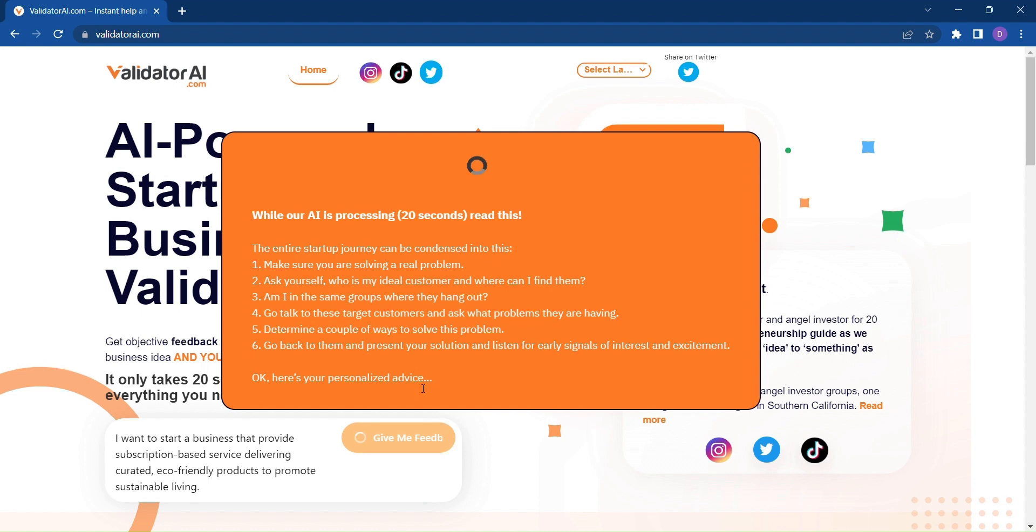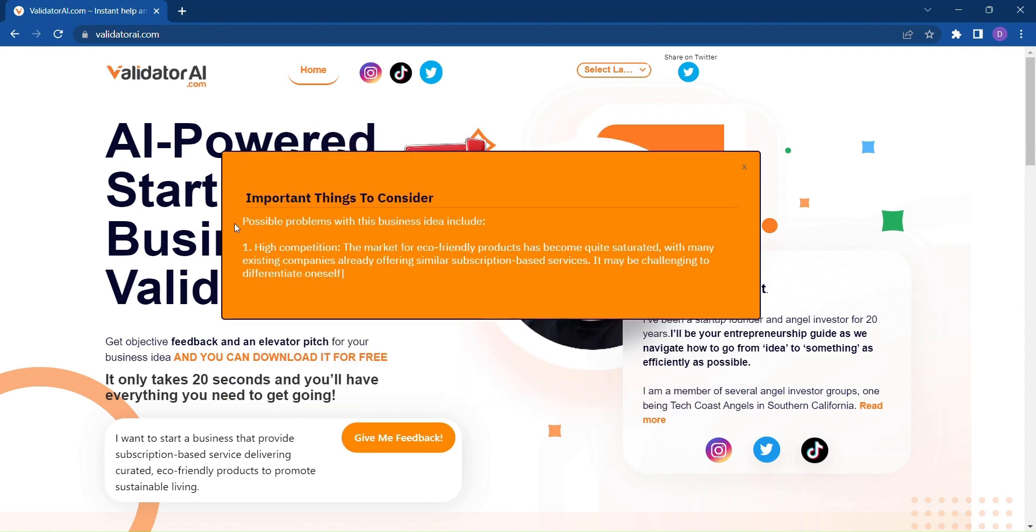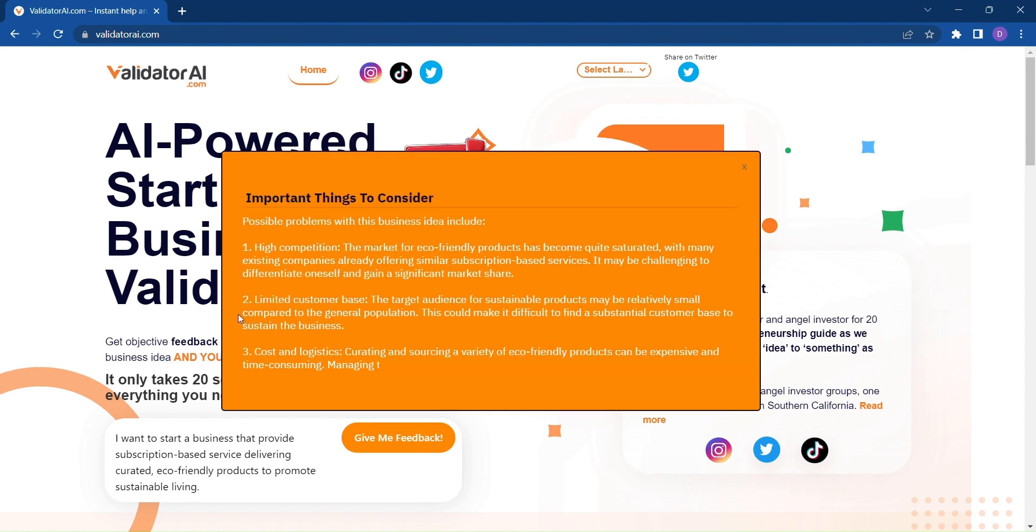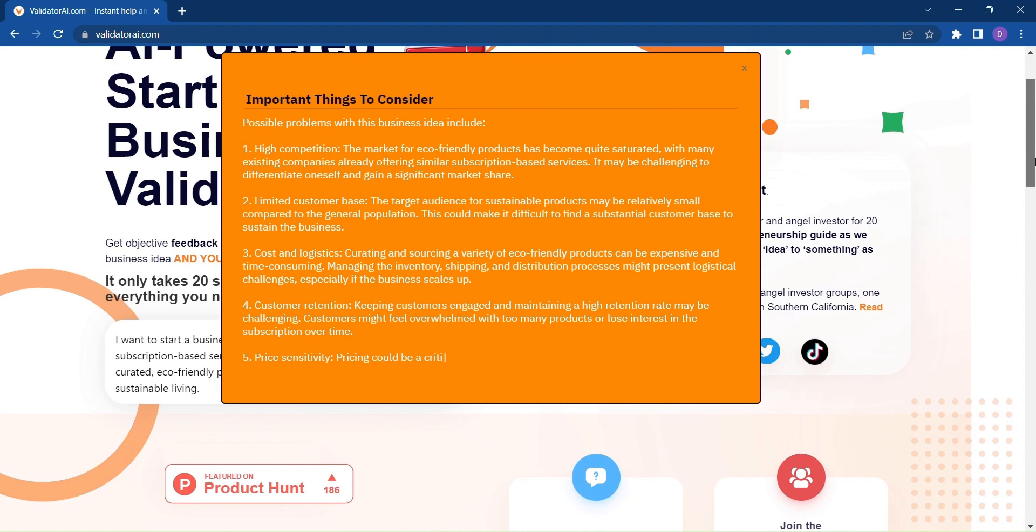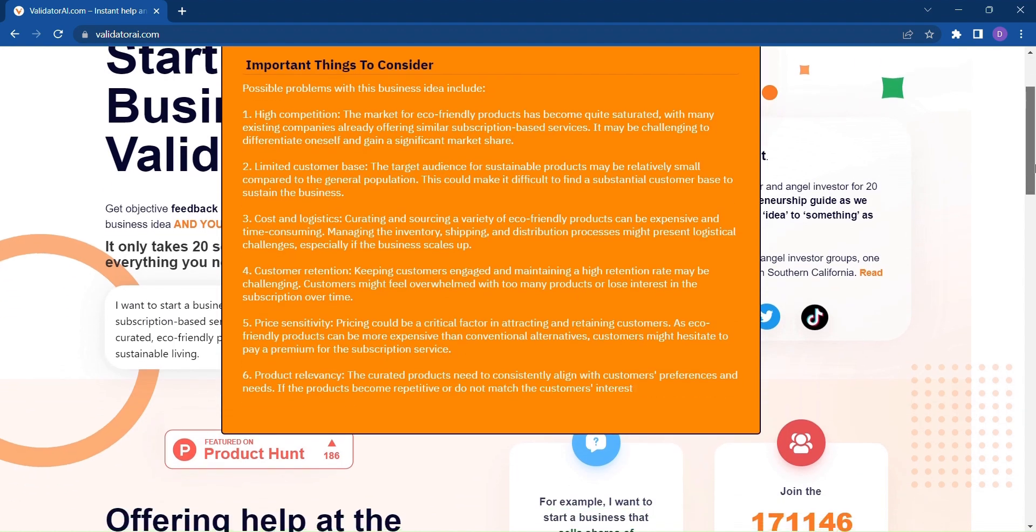Comprehensive feedback and even an elevator pitch tailored specifically to your concept. It's like having a personal business consultant who can analyze your idea in an instant.